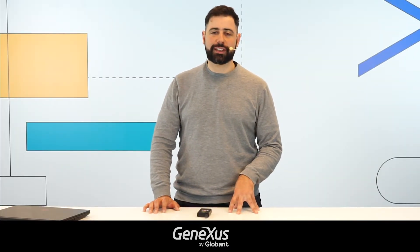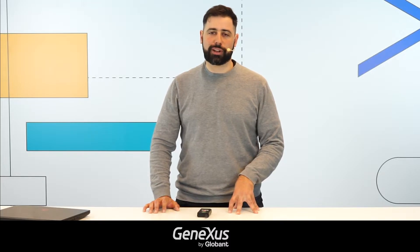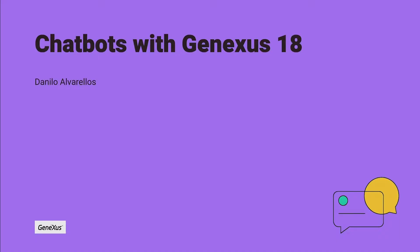Hello, my name is Danilo Varichos and I'll be telling you a bit about what's new with GeneXus 18 in terms of the chatbots generator.